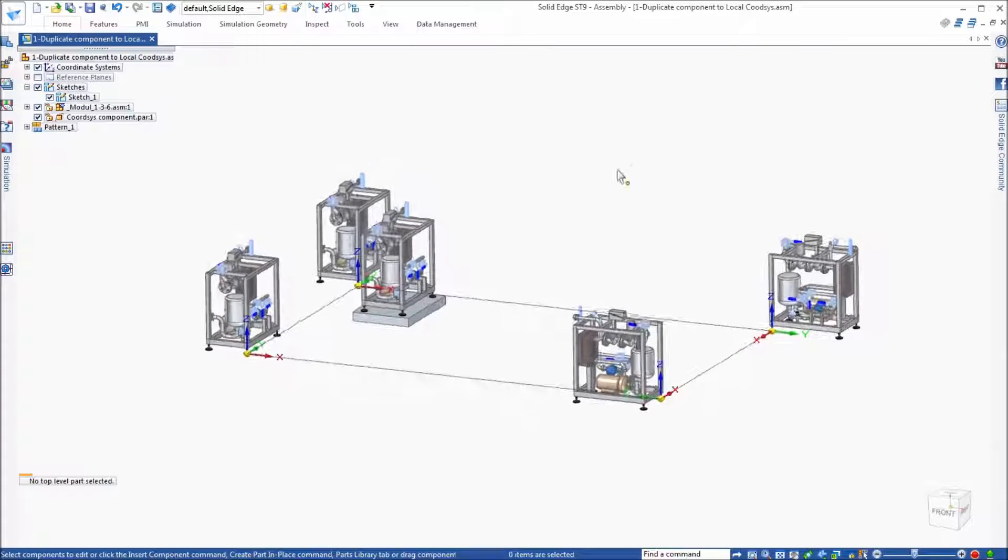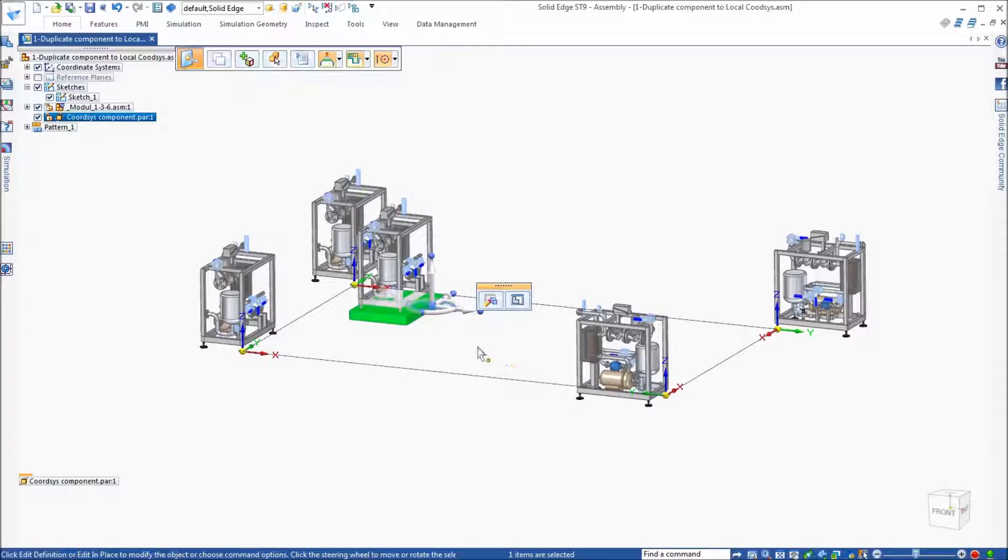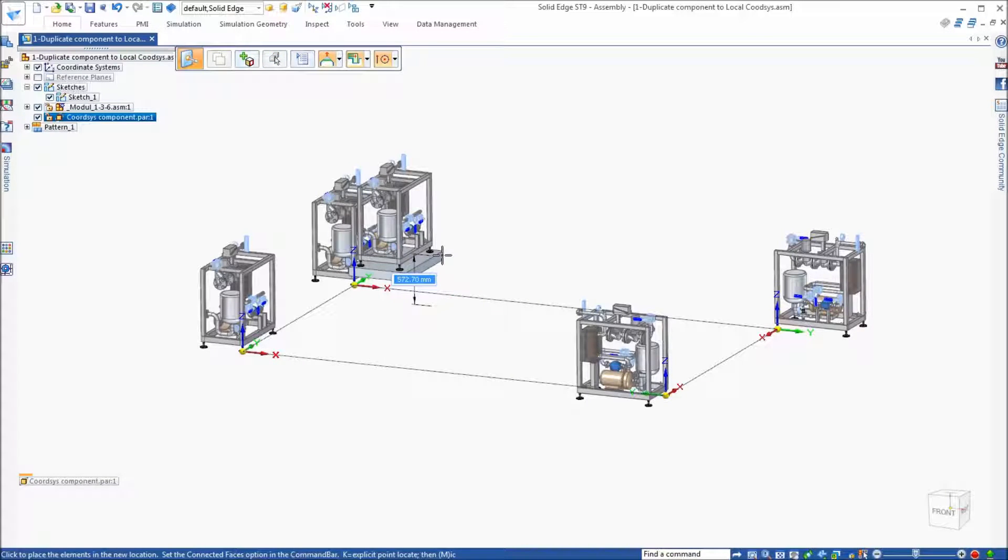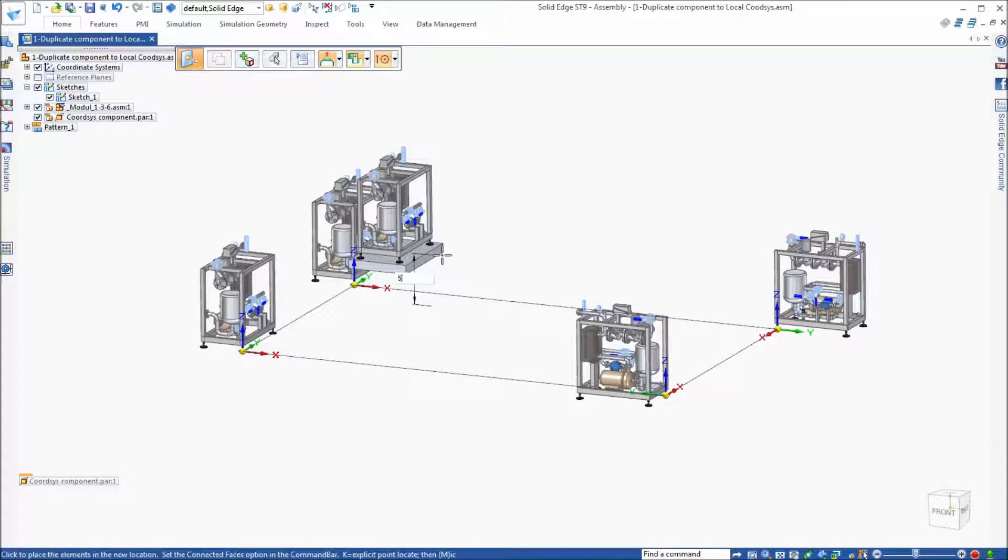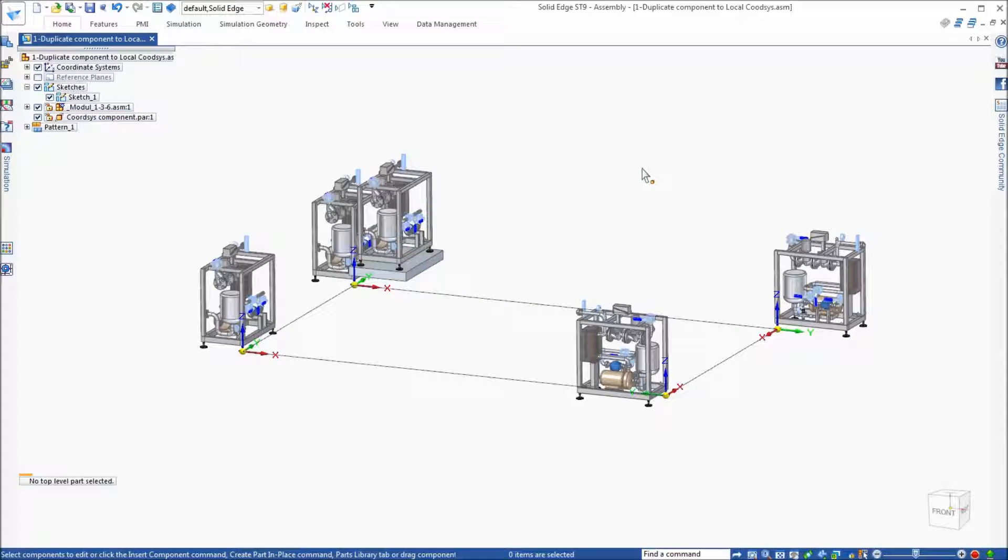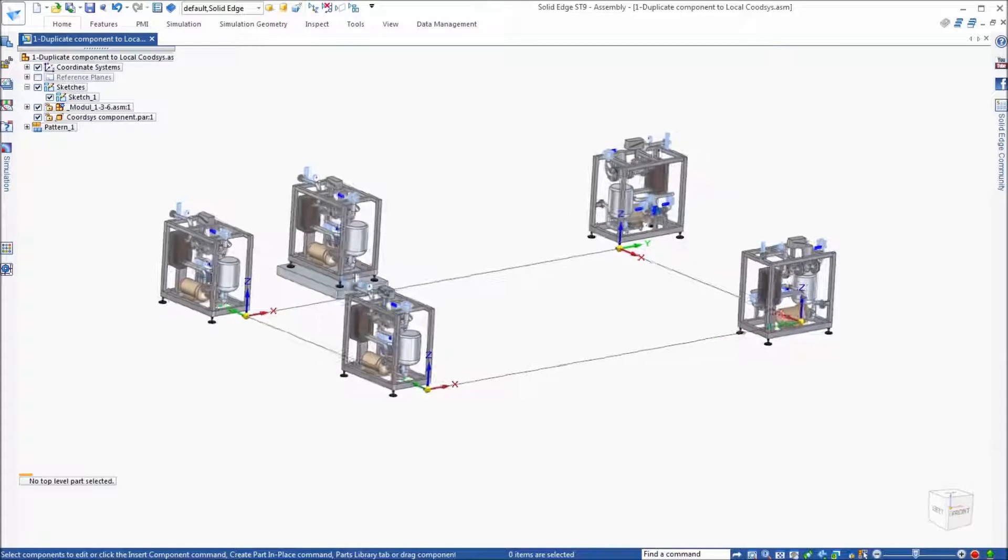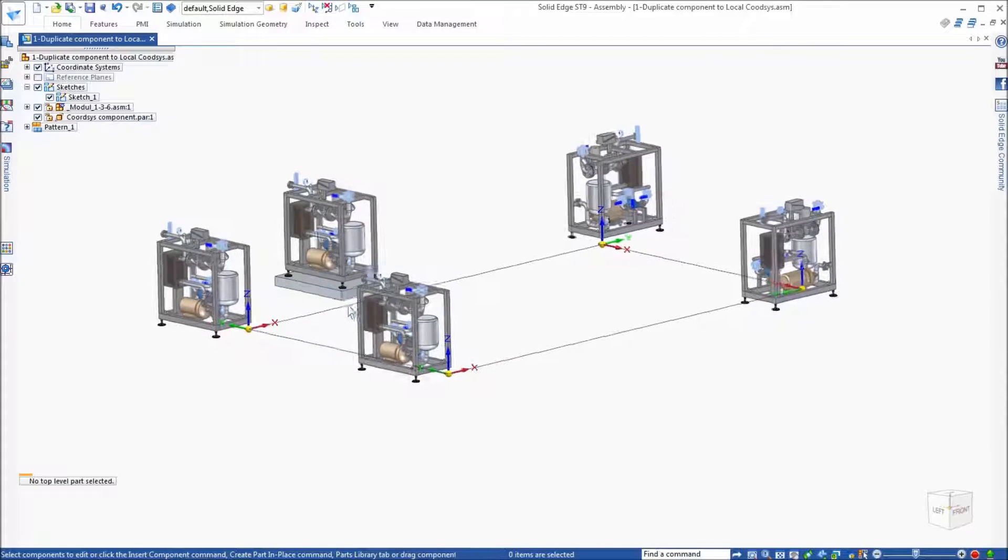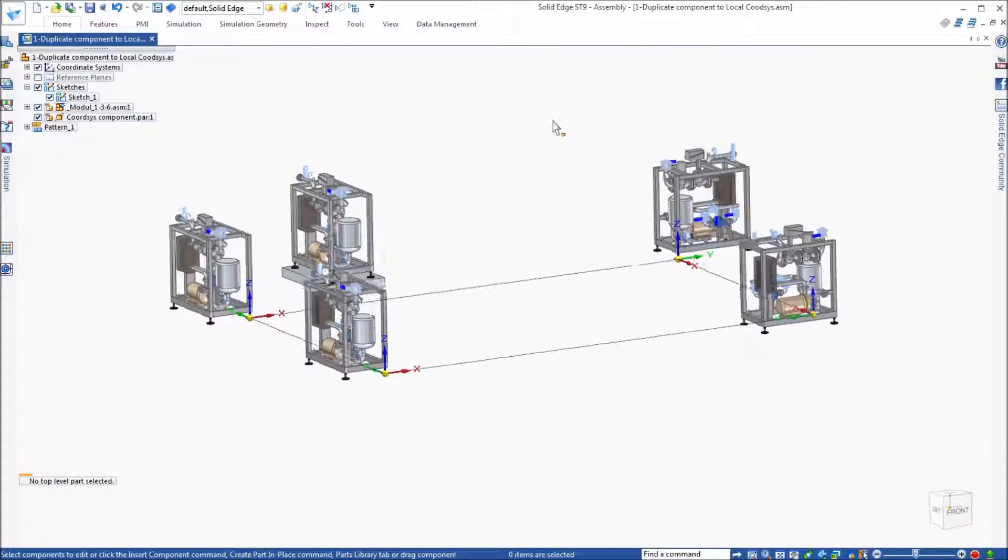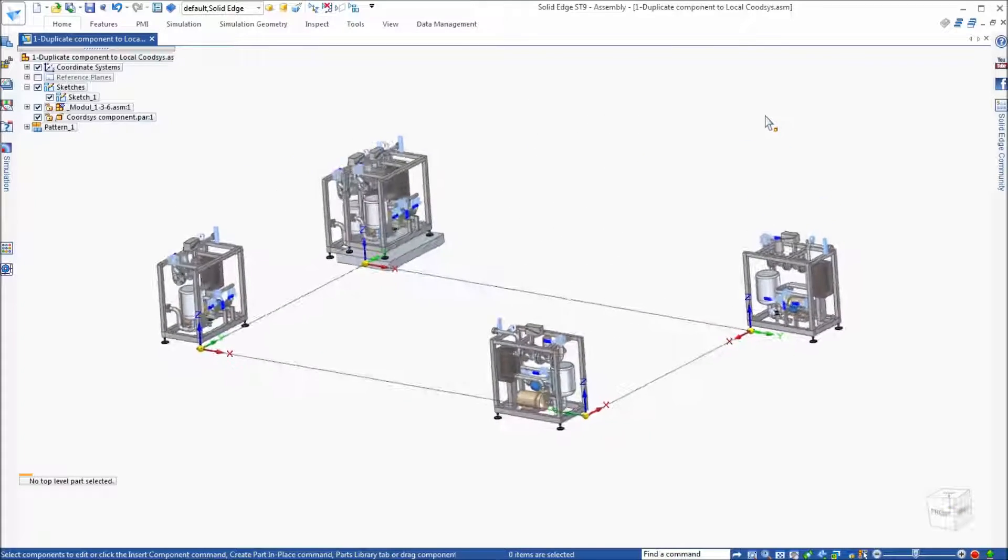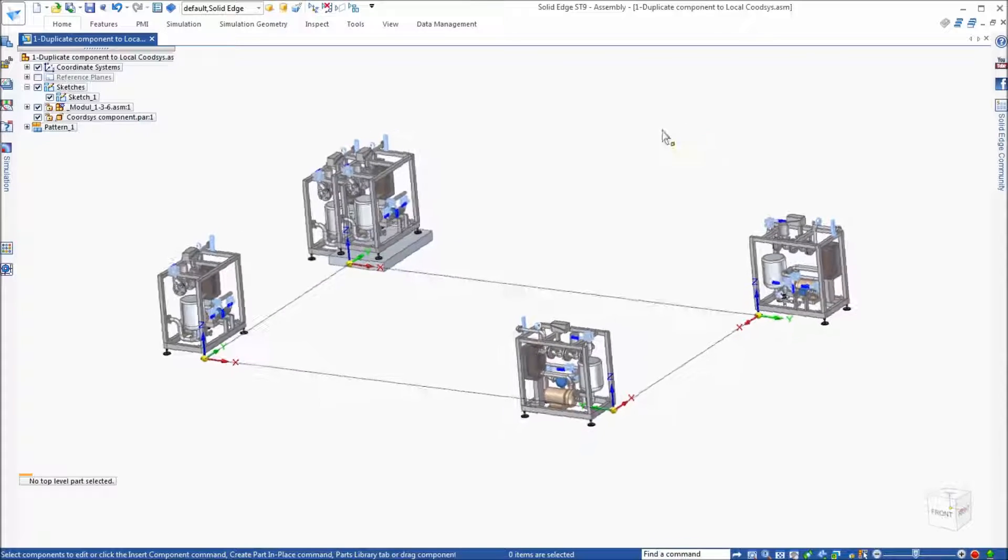Now equally, if I make a change to the location of this block, let's say I move it up 500 millimeters, the duplicate component is going to stay with the coordinate system for that particular component that we selected.